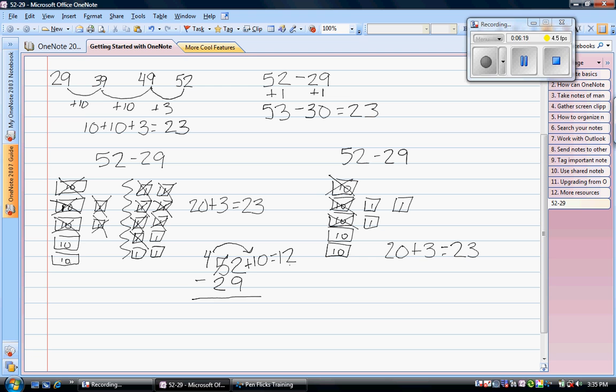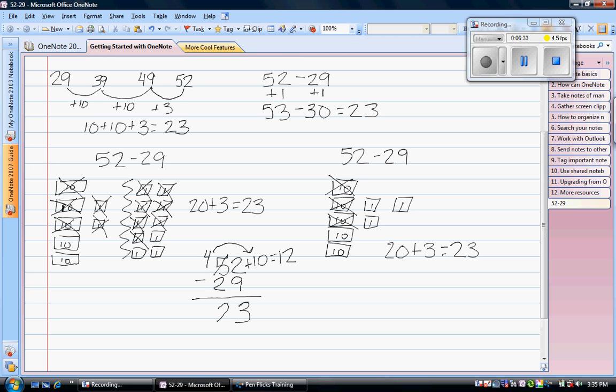What is 12 ones minus 9 ones? It would be 3 ones. And then 4 tens minus 2 tens, or 40 minus 20, is 20. 2 tens. So my answer is 23.